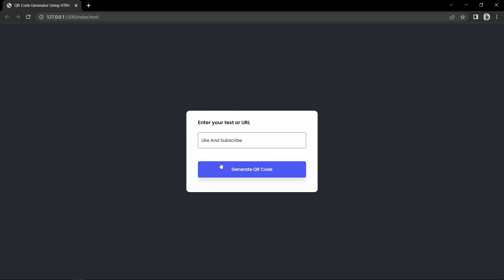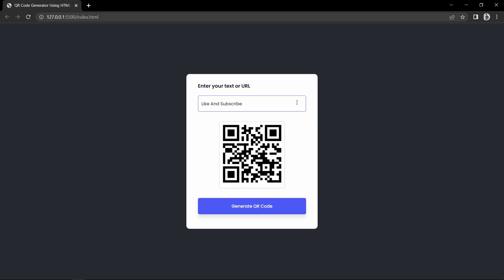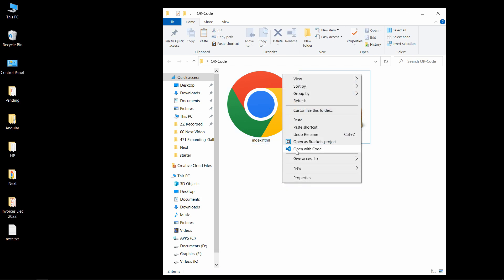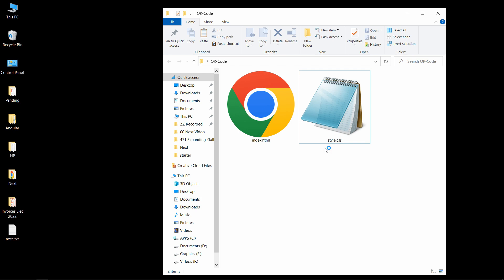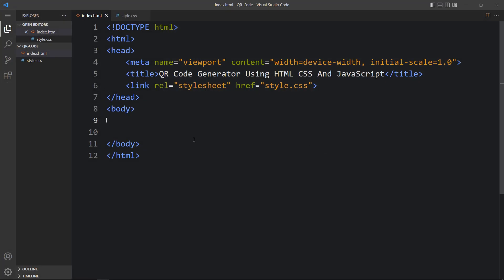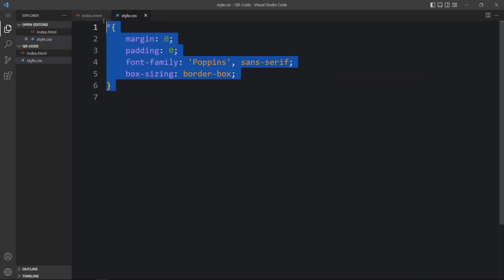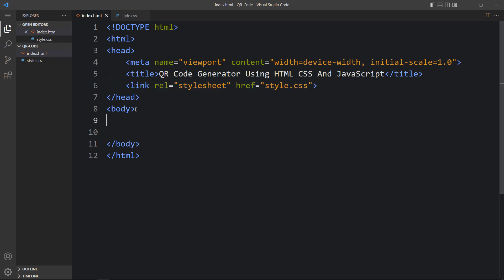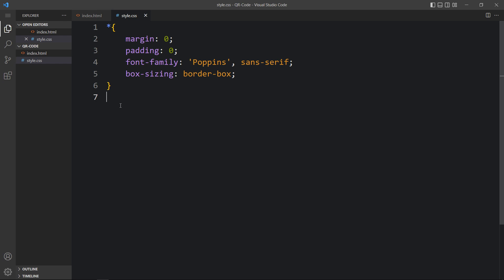It is very simple to create this type of QR code generator using HTML, CSS, and JavaScript, so keep watching till the end. Here I have a folder with one HTML file and one CSS file. Let me open these files with my code editor, Visual Studio Code — you can use any code editor. This is the HTML file with the basic HTML structure, and I have added a link tag that will connect the HTML and CSS file.